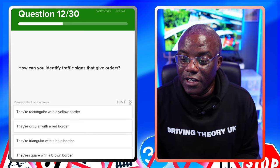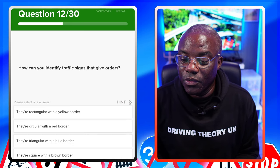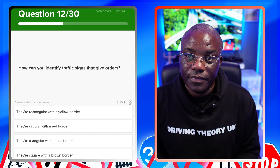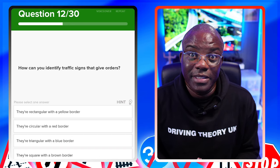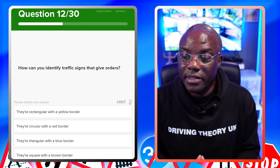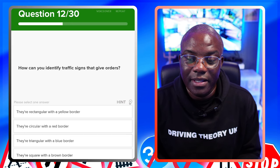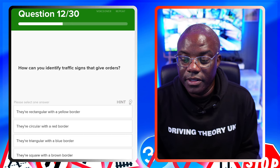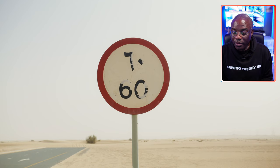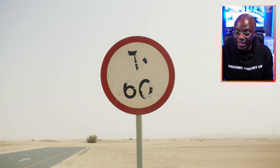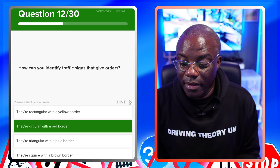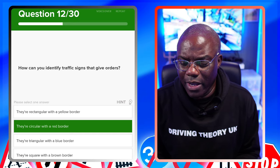How can you identify traffic signs that give orders? Signs that give orders are red circles - 95% of red circles are 'nos.' They're rectangular with a yellow border - no. They're circular with a red border - yes. They're triangular with a blue border - no. They're square with a brown border - no.